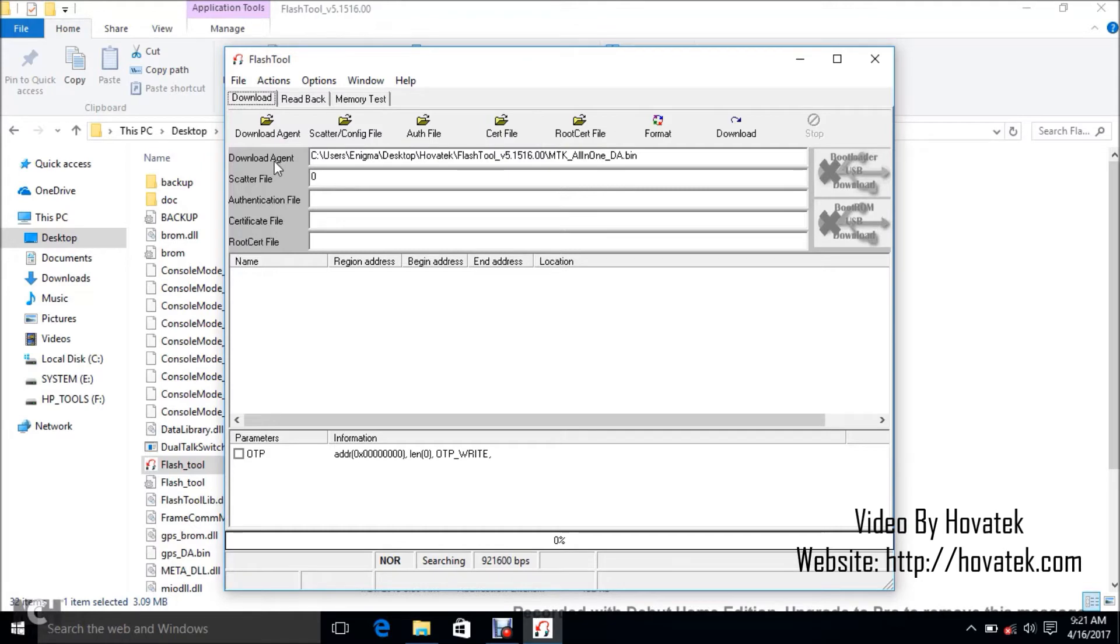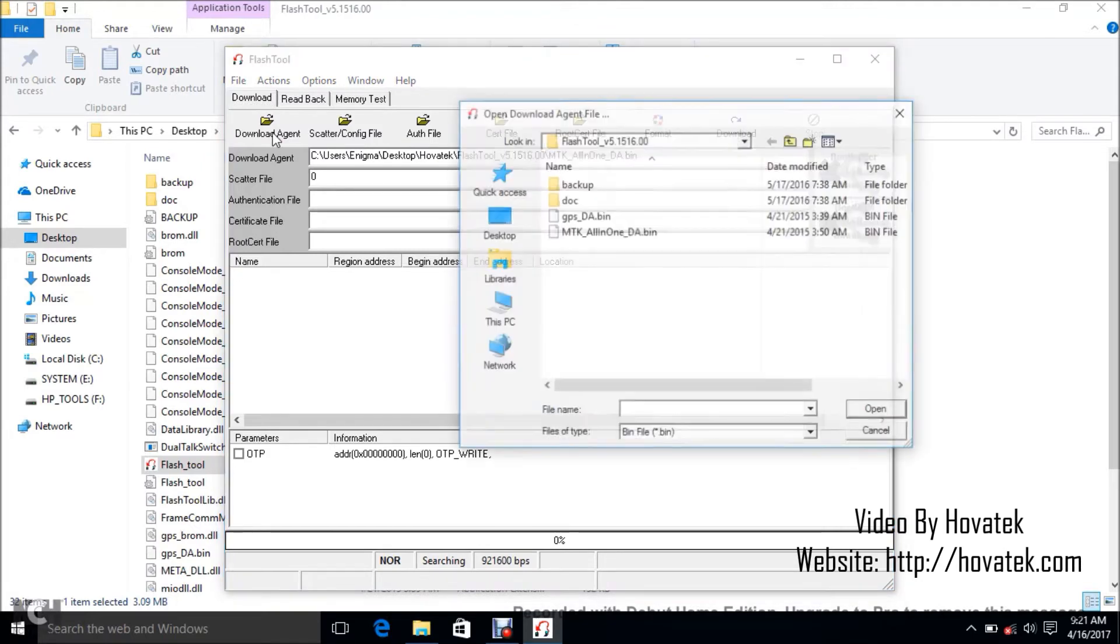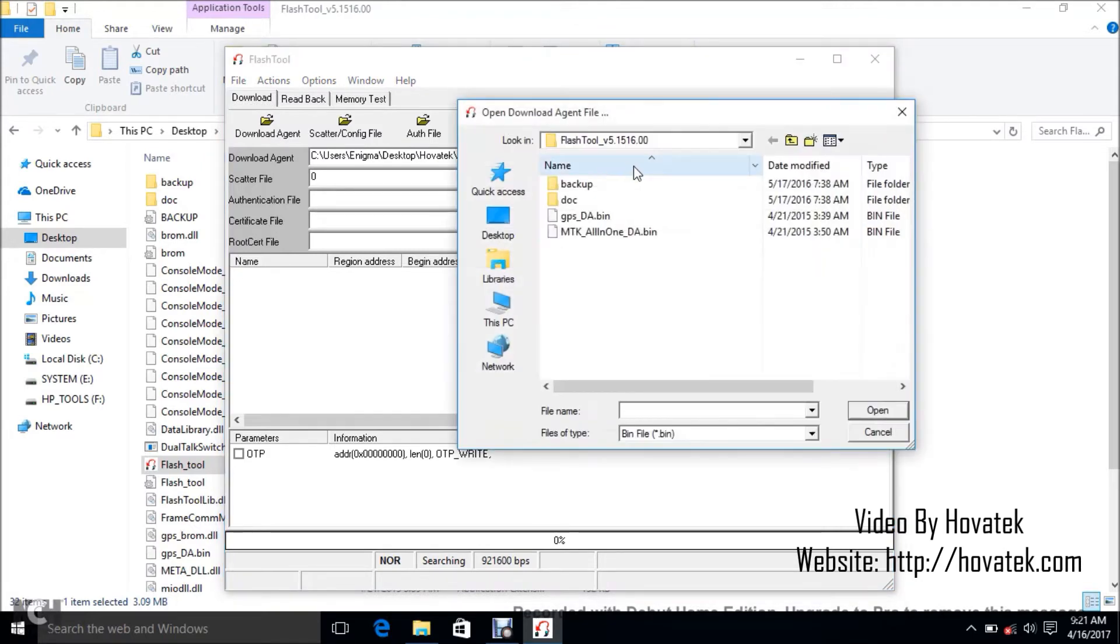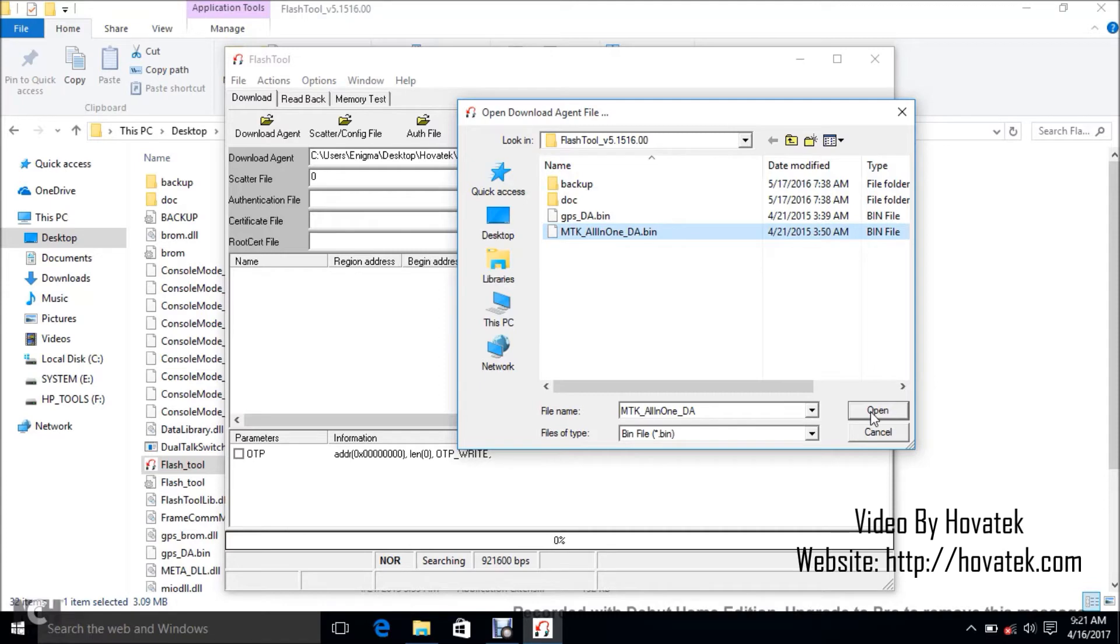Now if you have download agent empty, what you need to do is just click download agent at the top and then navigate to the Flashtool folder. Select MTK all-in-one-da.bin and then you click Open.